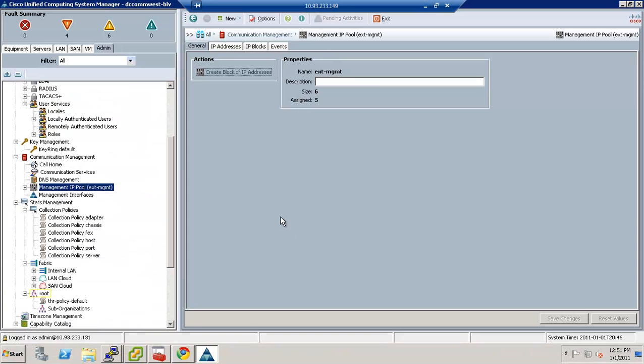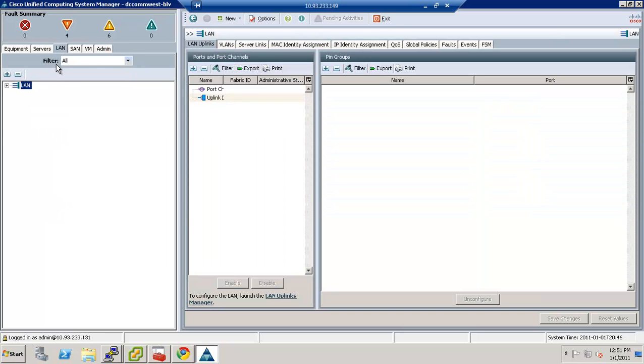Okay, so we have our IP addresses for the management setup. Now the next thing we're going to do is create our VLAN list.